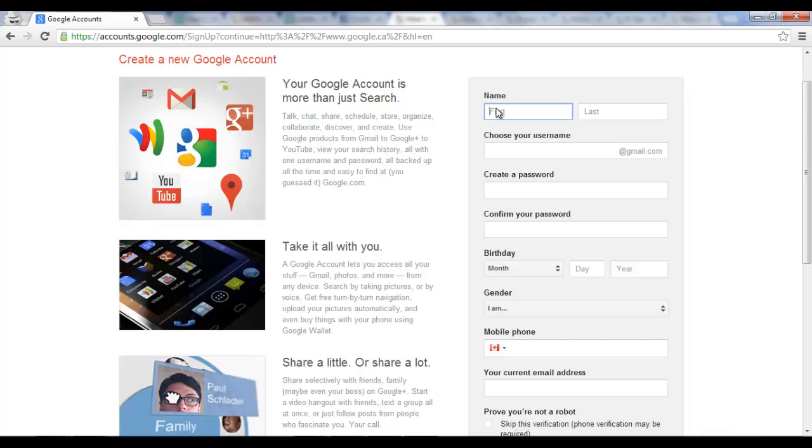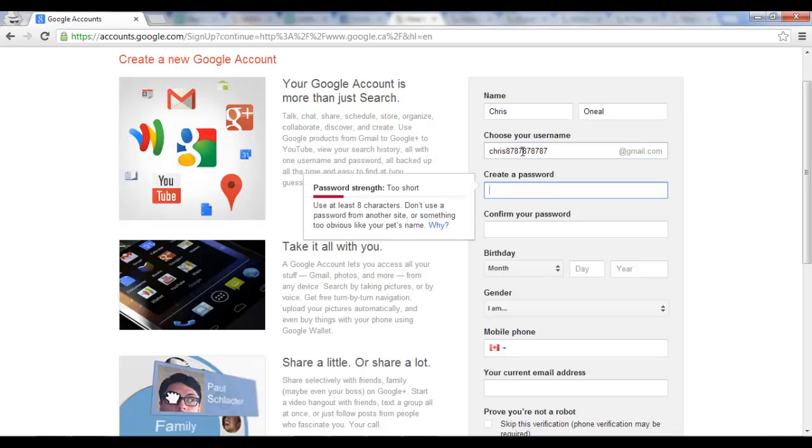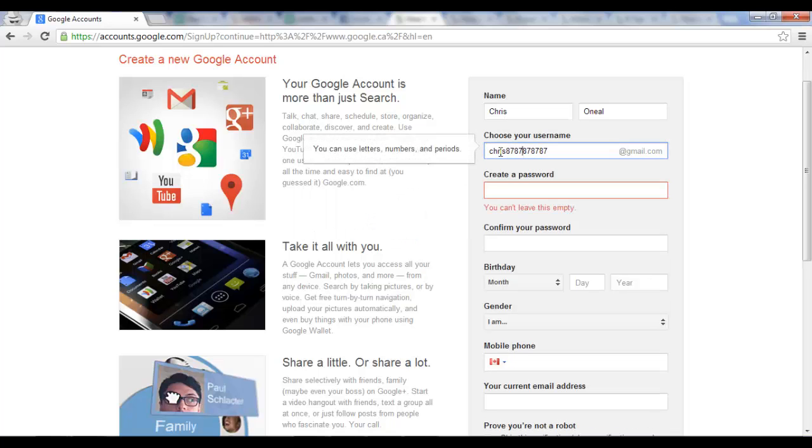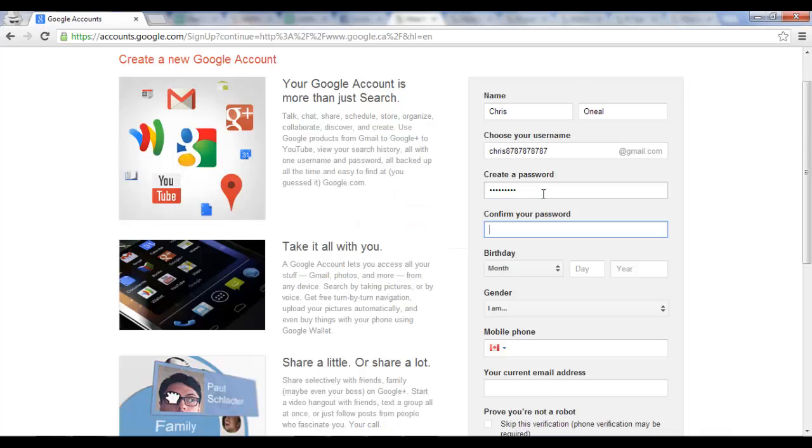Now we're going to type in some information here. First name, last name, choose your username. So for this I'm just going to quickly put in a username, and since it didn't give me a red notification, that means that it is available. We're going to create a password and confirm a password.